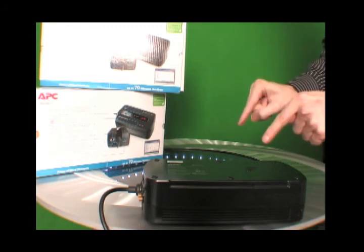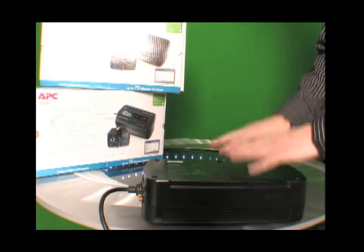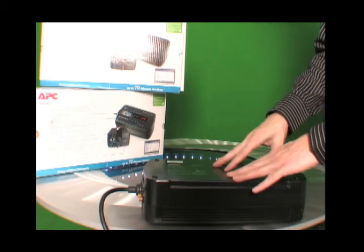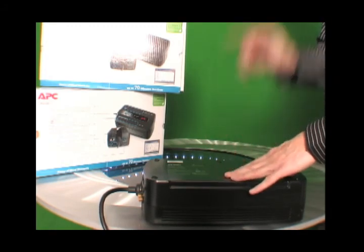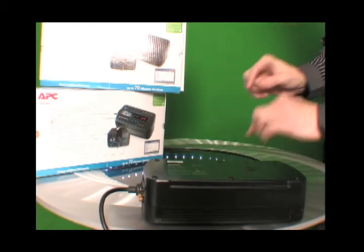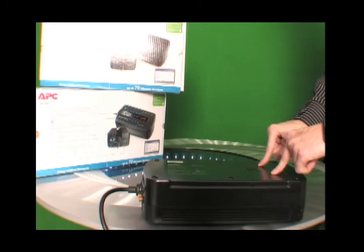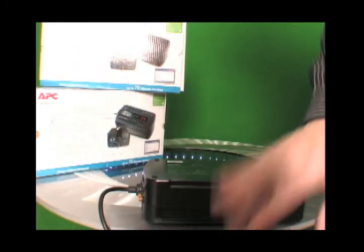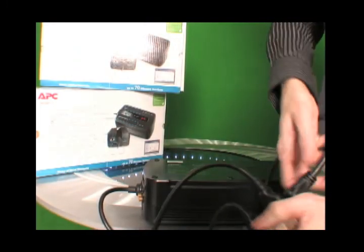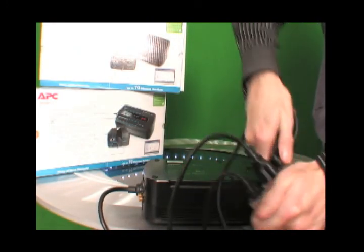You want to unplug the battery backups before you pull out the battery. So for safety, you want to unplug it.